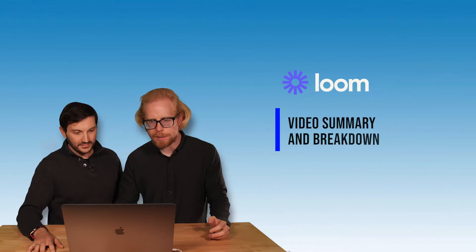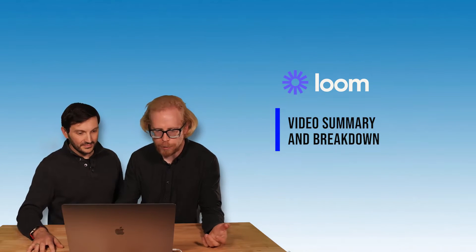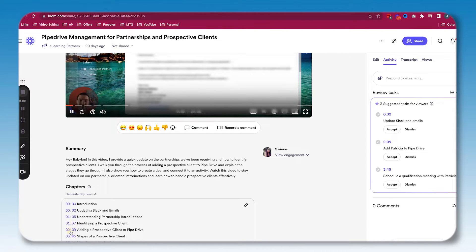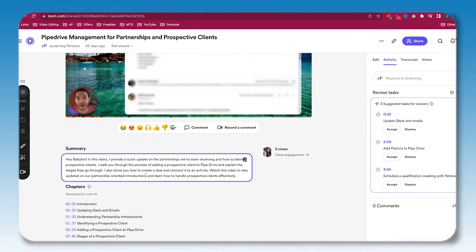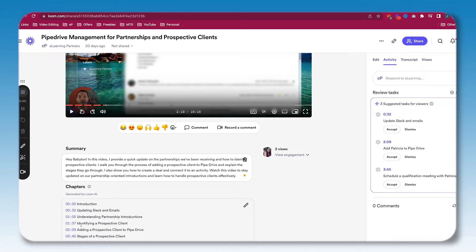The third feature is that Loom AI summarizes the video and breaks it down into chapters, so you can literally click and jump to different parts of the video. For example, when the system identifies that the person being discussed is a prospective client, it jumps right to that chapter — which is super cool.